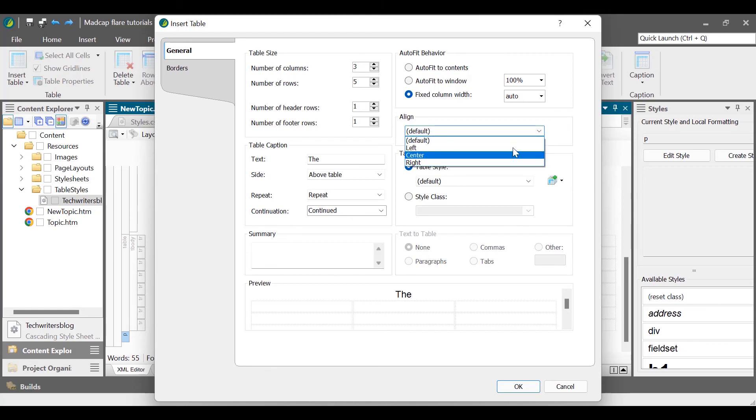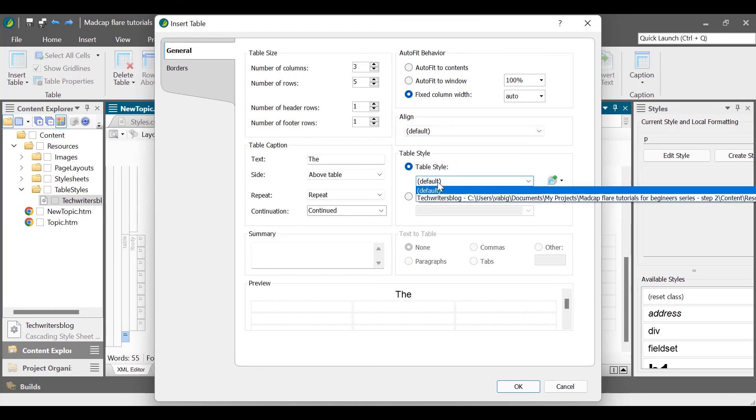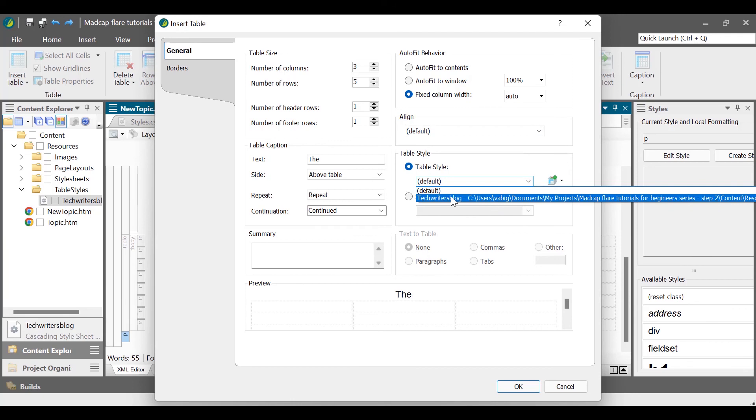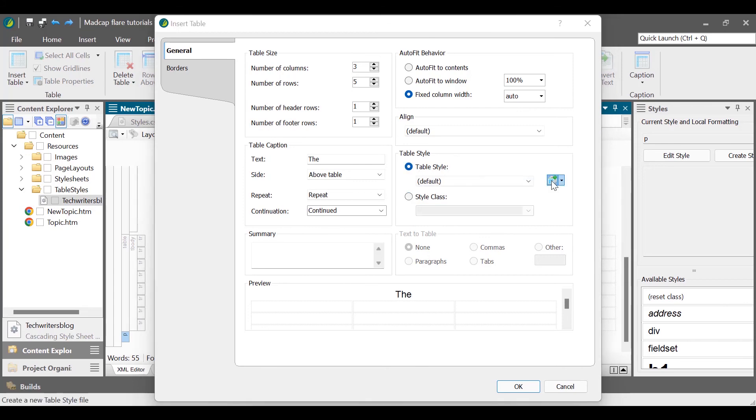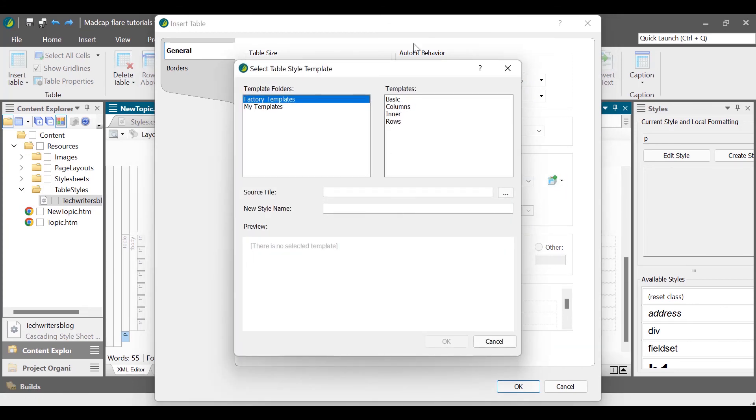In the table style section, select a table stylesheet from the table style drop-down list, or the table style from a regular stylesheet from the style class drop-down list. To create a new table style sheet, select the create a new table style icon, create new table style.